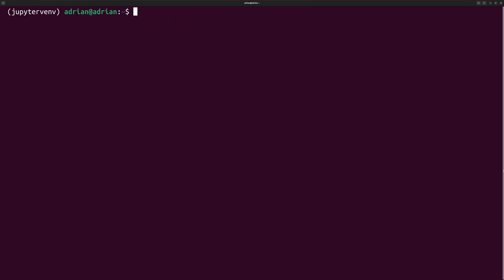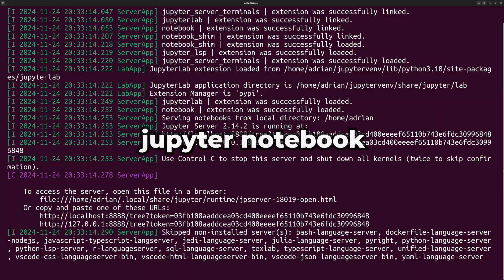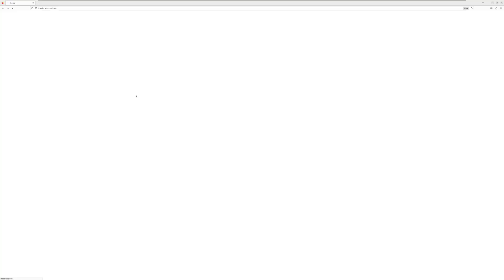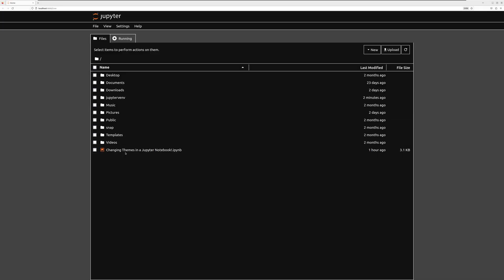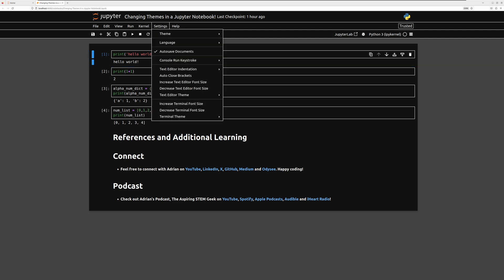Now that we have the additional themes installed, I am going to run Jupyter again. I am going to run Jupyter Notebook. I am going to open my notebook and let us take a look at the themes. First, I am going to go through the Catpuccin themes.